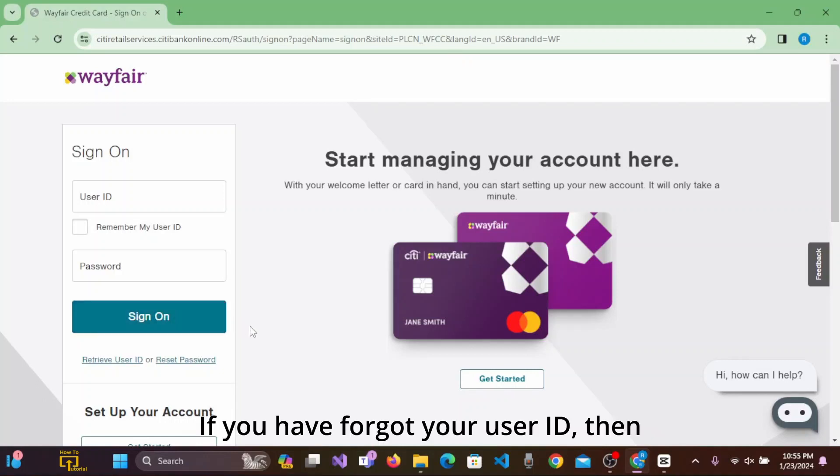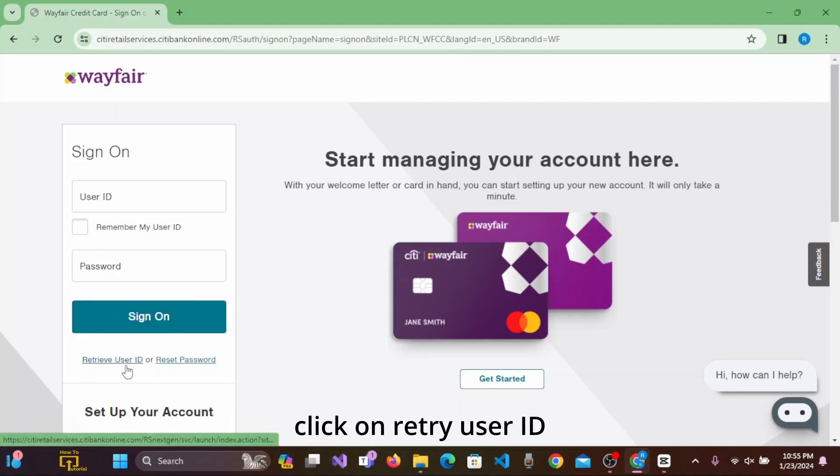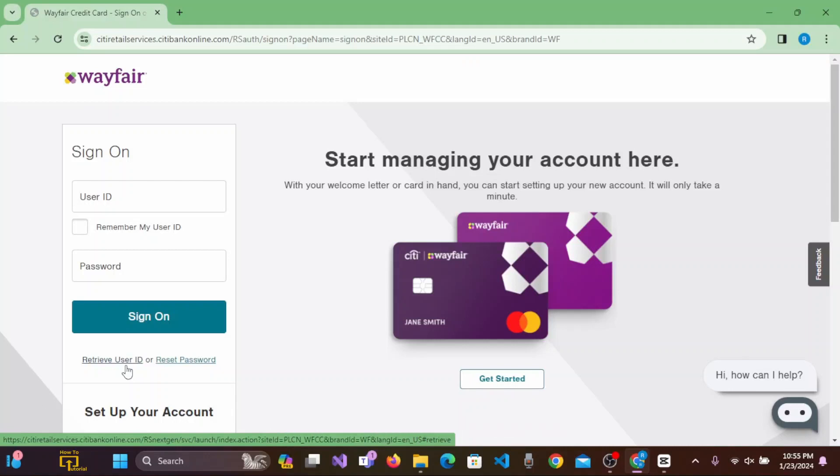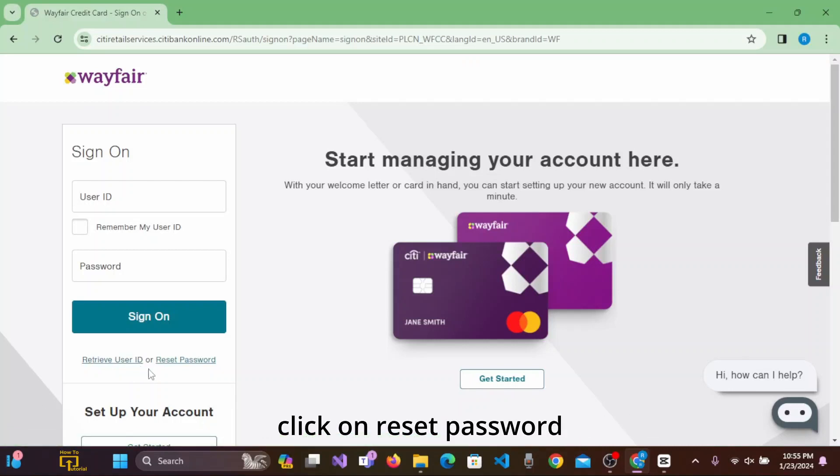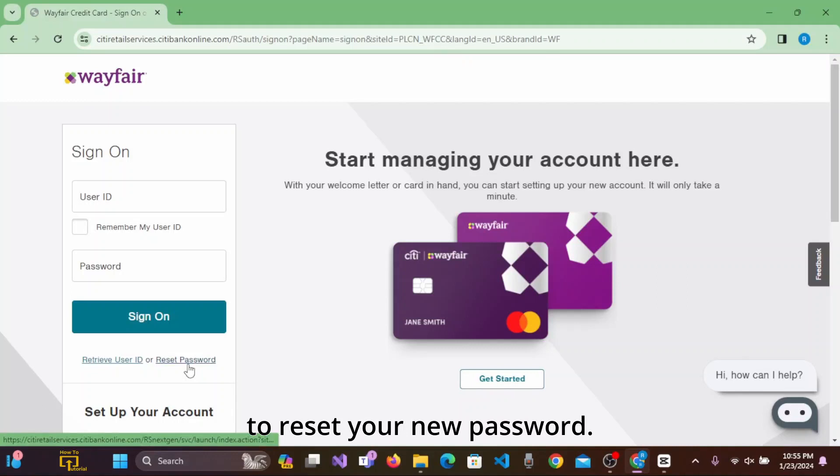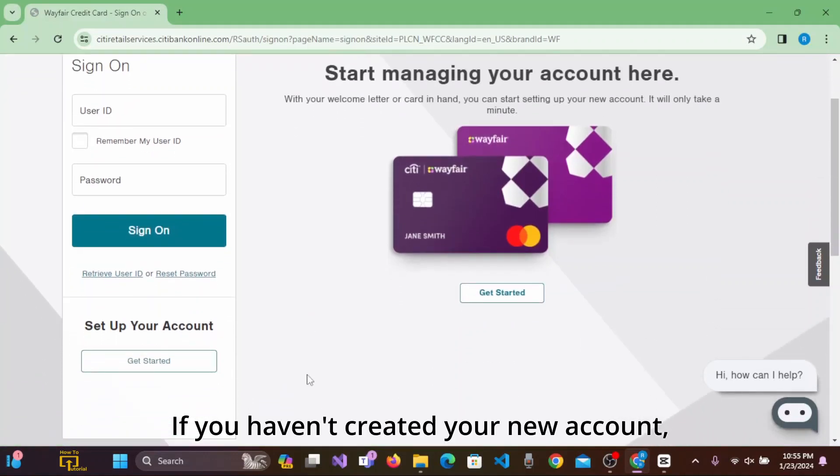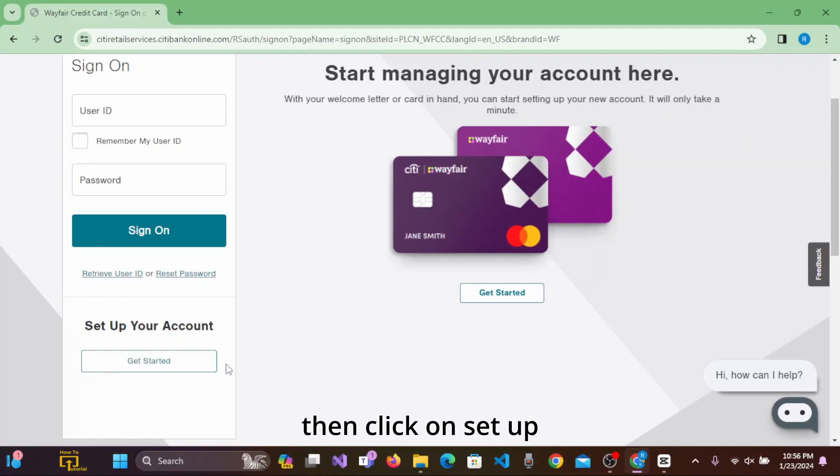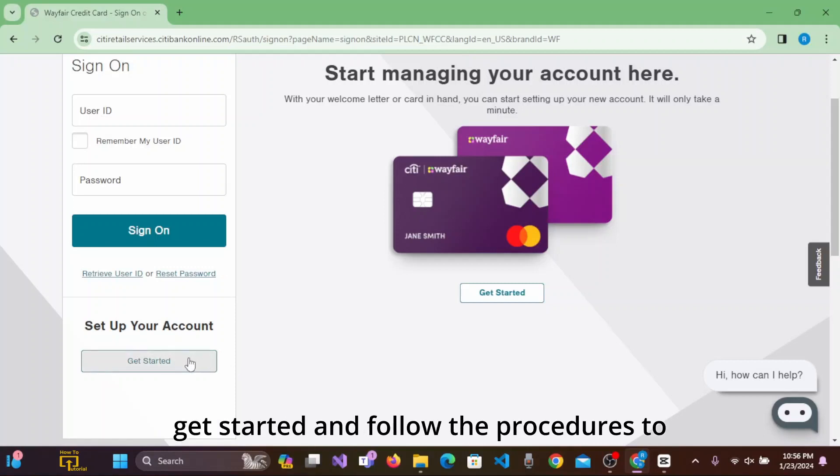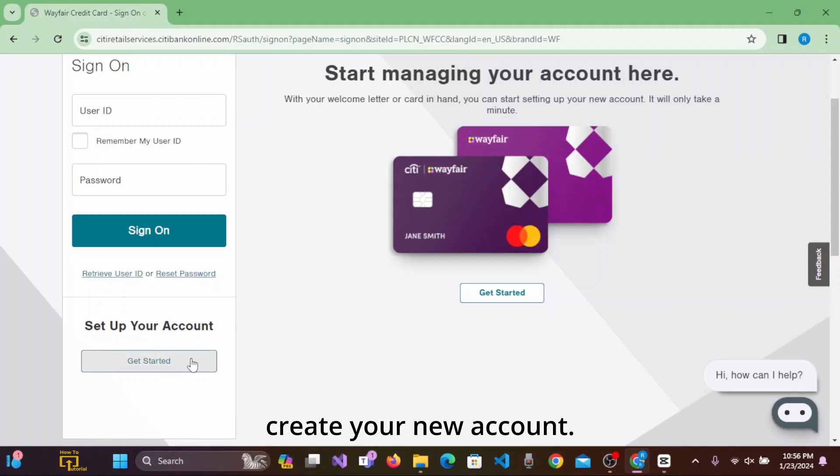If you have forgot your user ID, click on Retrieve User ID. If you have forgot your password, click on Reset Password to reset your password. If you haven't created your account, click on Setup your account, click on Get Started, and follow the procedures to create your new account.